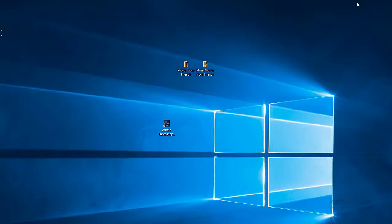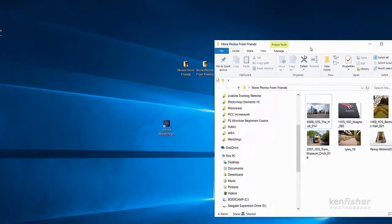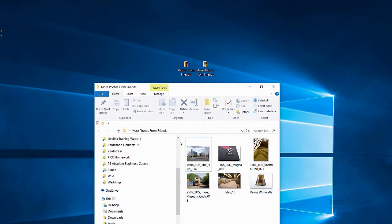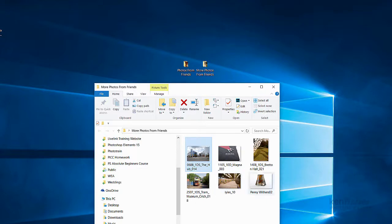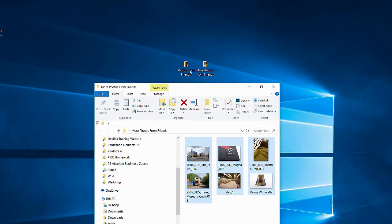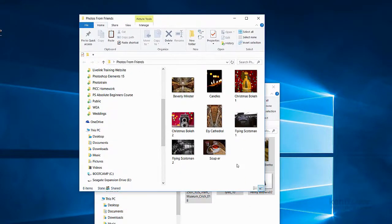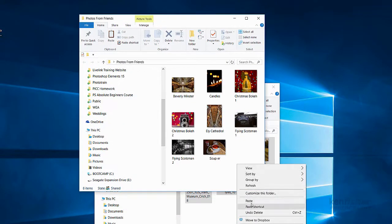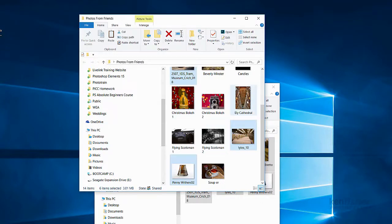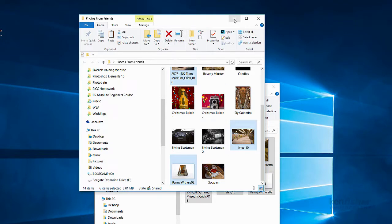I'll just minimize Photoshop Elements again. And we can see here we've got more photos from Friends. So I'll double click on that. And we'll just bring it down so you can see. Then I've got another six images in here. So what I'll do is I'll select them all. I'll click on the first one and I'll shift click on the last one. And I'll copy them. I'll copy and I'll copy them into my photos from Friends album. Here we go. So I'll right click and I'll paste. And there you can see now it's pasted those additional images into this folder, into my photos from Friends folder.